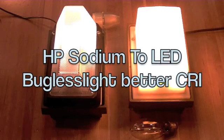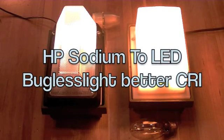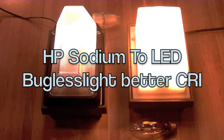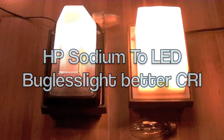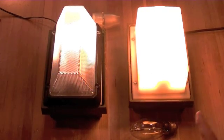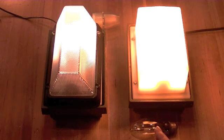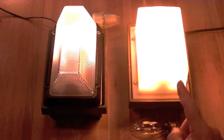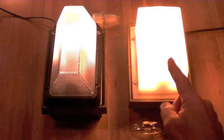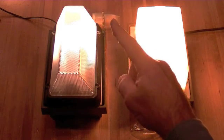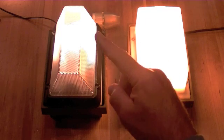Here's a quick video on a retrofit to an existing sodium outdoor fixture to bugless lighting. We're going to replace this 50 watt sodium lamp with a 5 watt bugless light.